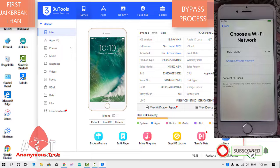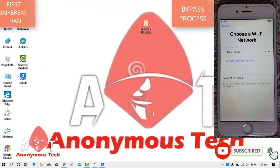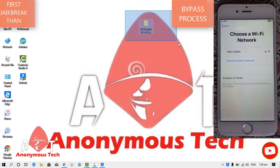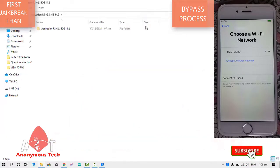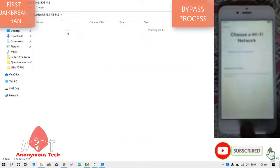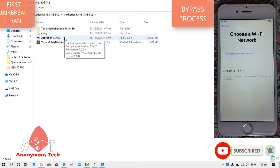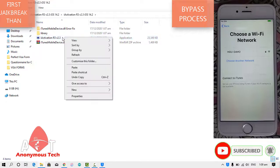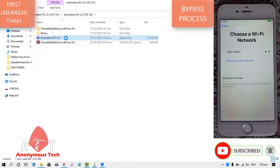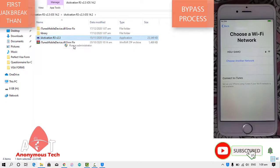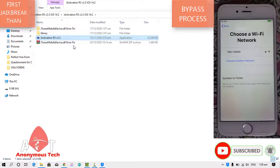Now we're going to bypass it using iActivation R3 tool which I already extracted on desktop. Just open the tool and go to the exe file. I'll open it using run as administrator and click yes.